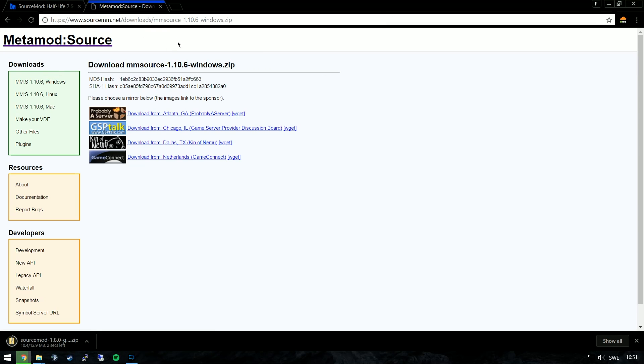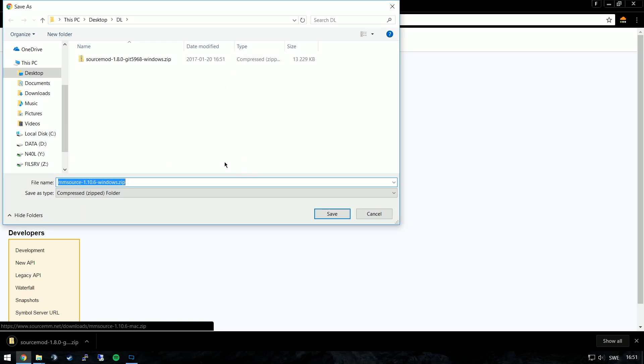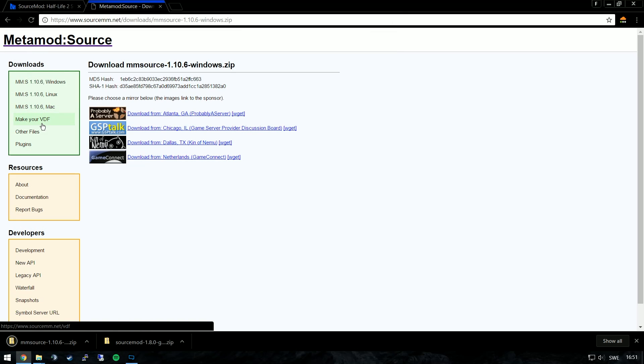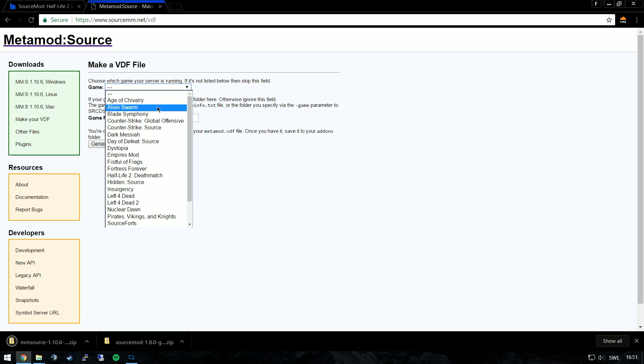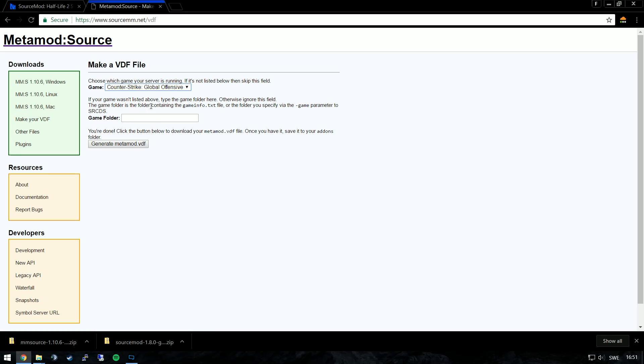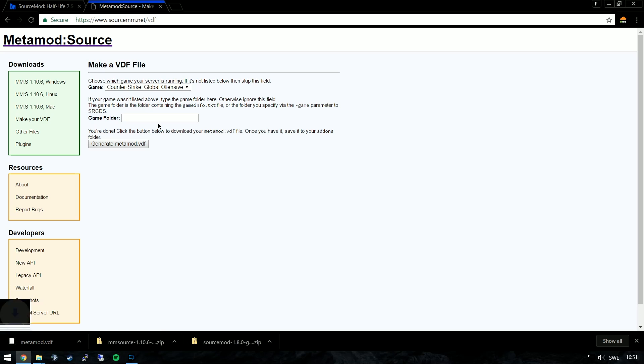You'll also need to install Metamod Source, conveniently linked in the description. We'll download it for Windows, and after you've downloaded the zip file you'll need to click the make your VDF file and choose Counter-Strike Global Offensive.